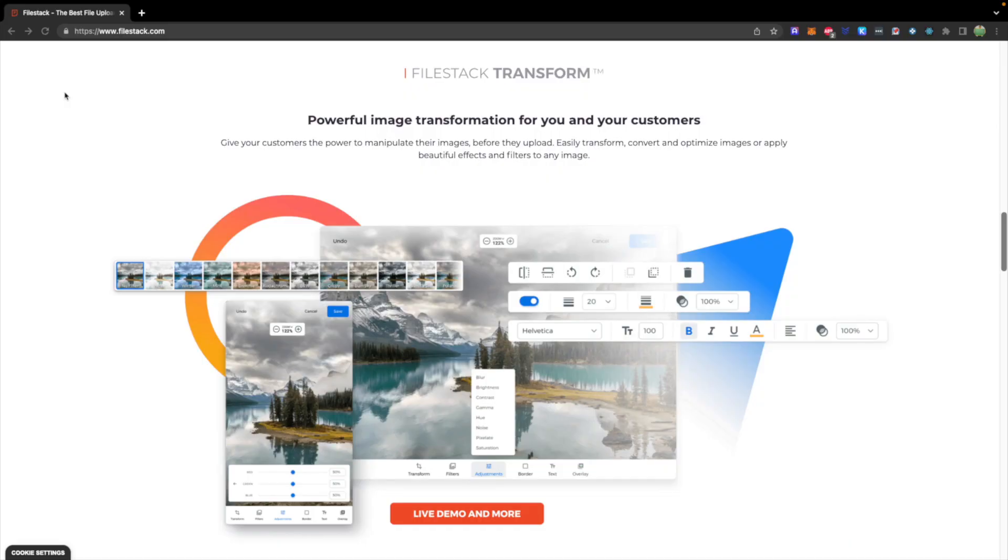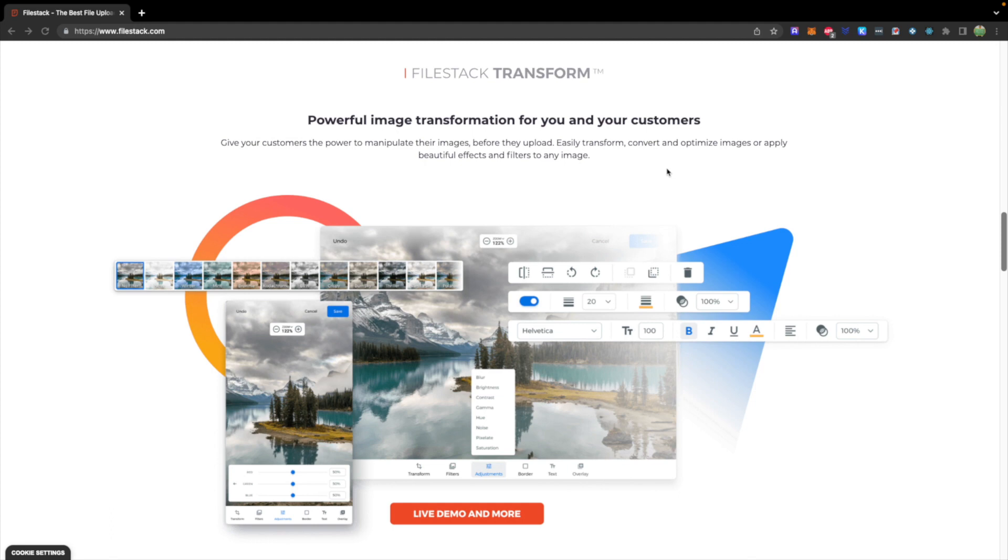I did want to give a quick shout out to Filestack, which is a file uploader, which allows you to easily customize and serve images in your applications. You can deliver files in a fast, optimized, and secure way with their CDN and you can easily display images and files inside of your application. I'll drop a link down below if you want to support the channel.